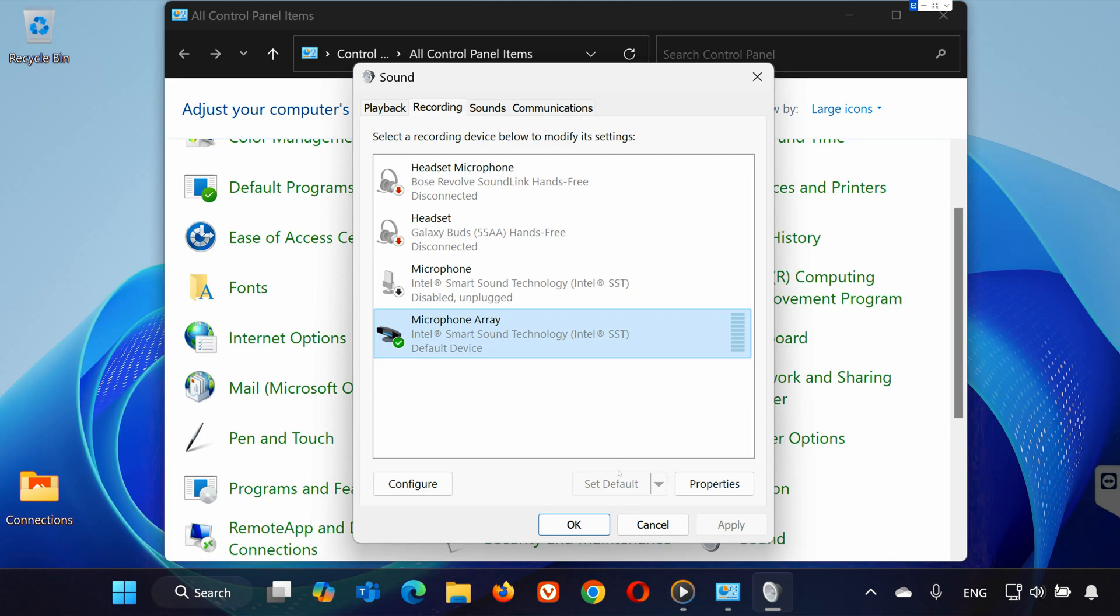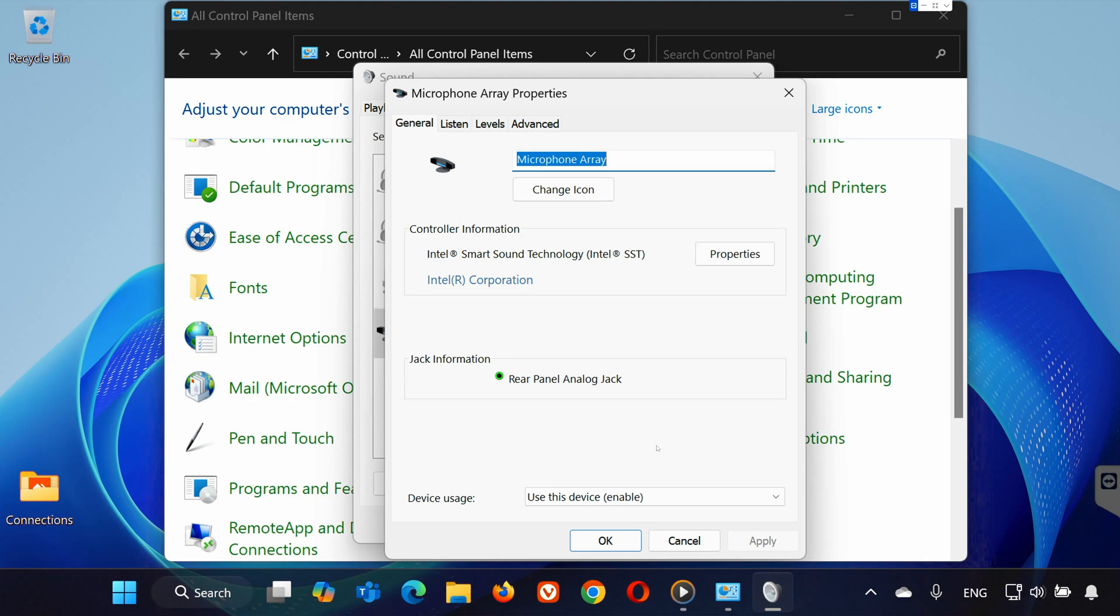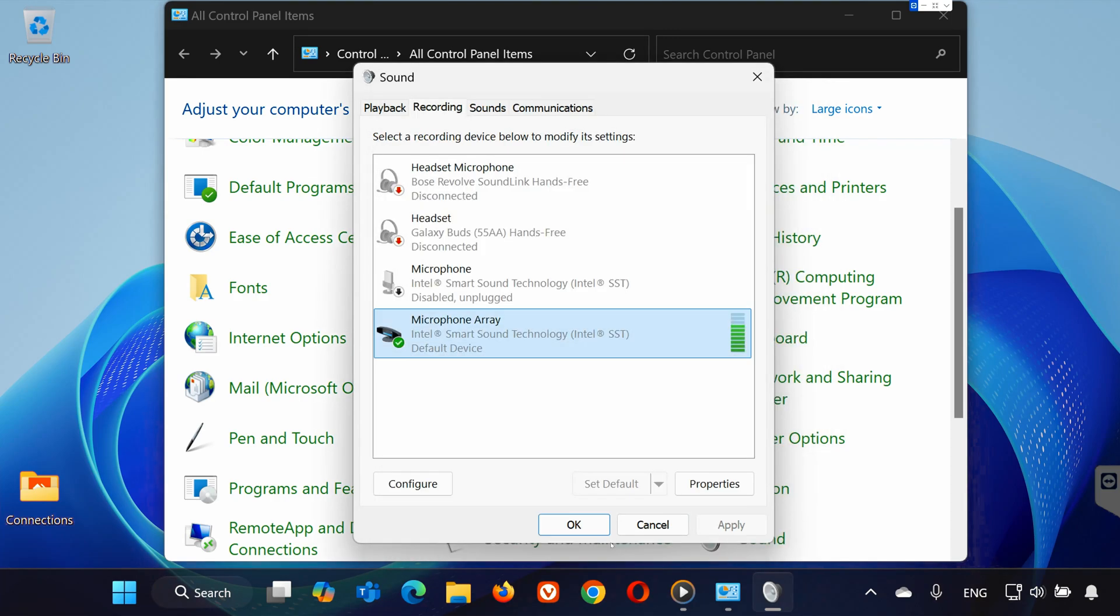Then, click Set Default to make it your default microphone. Right-click the microphone again. Go to Properties and click the Levels tab. Ensure the slider is turned up. Then, press Apply and OK.